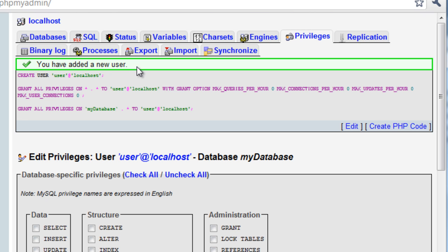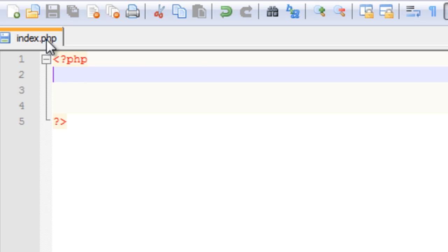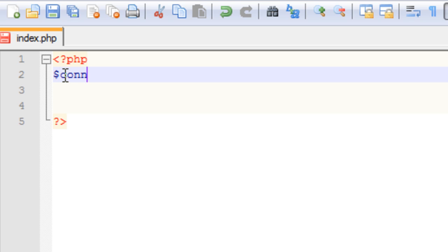Now let's go to Notepad++ and see what else we can do. Over here we have an index.php file open, as I'm sure you're familiar with from the PHP tutorials. We've got our two PHP tags. To begin, we need to connect to the database — we need to create a connection between index.php and the database we've just created. The first thing we do is create a variable called connect.